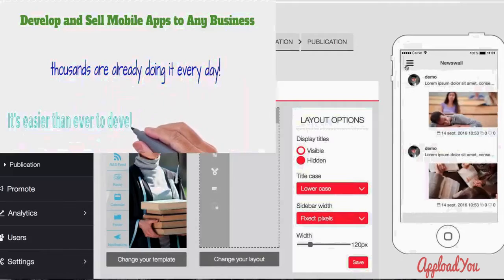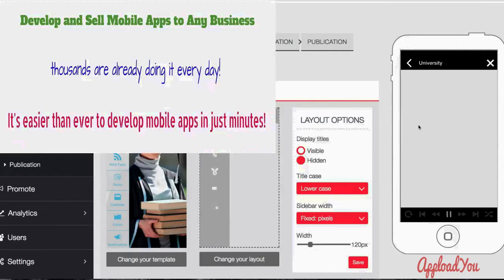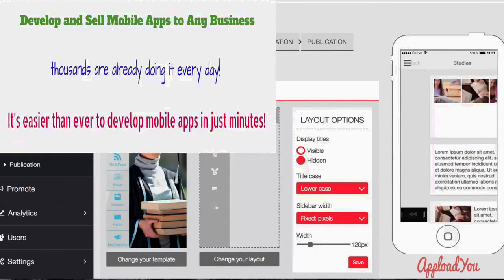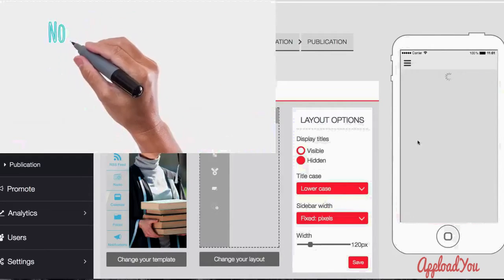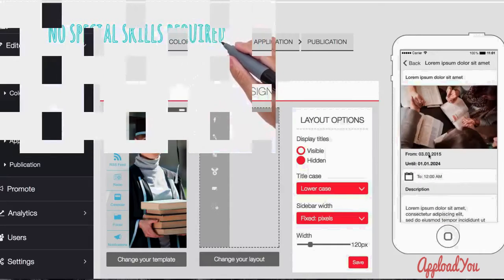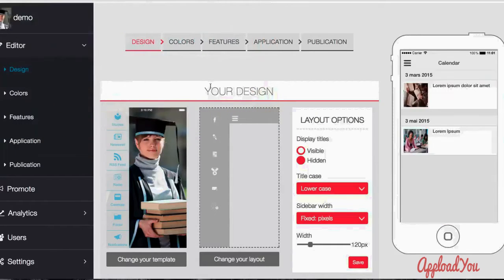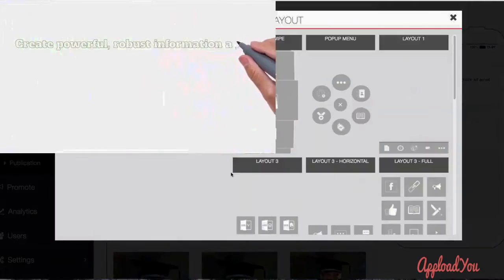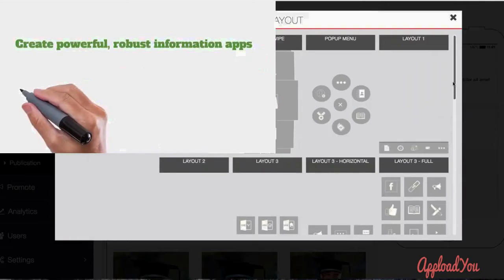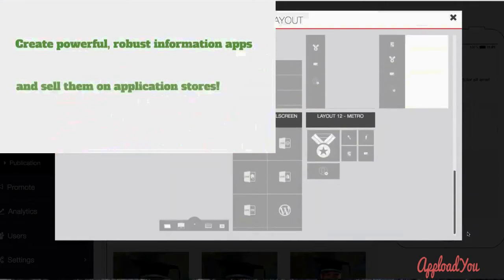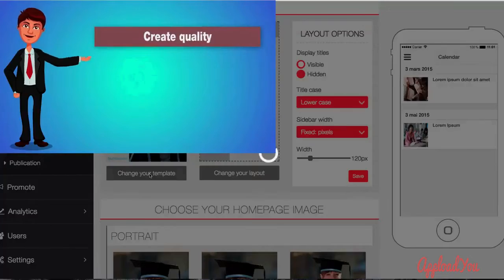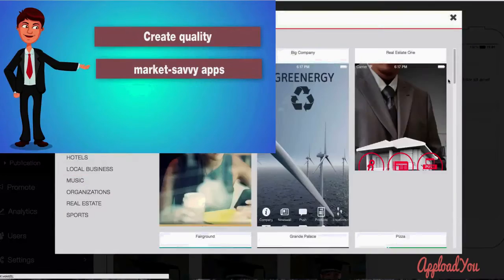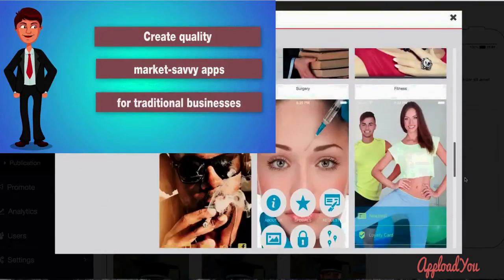It's easier than ever to develop professional, fully functional mobile apps in just minutes. No special skills required. Create powerful, robust information apps and sell them on application stores. Create quality, market-savvy apps for traditional businesses.